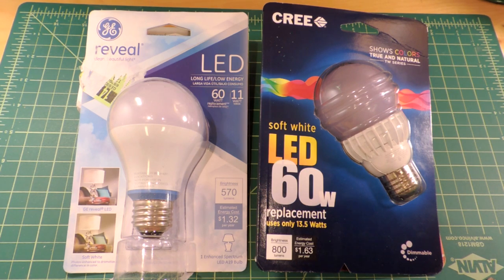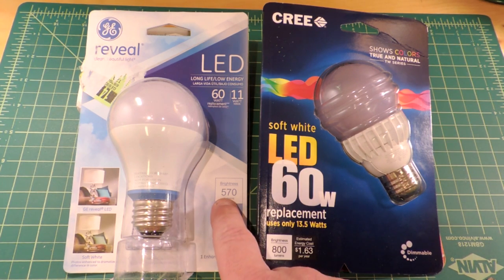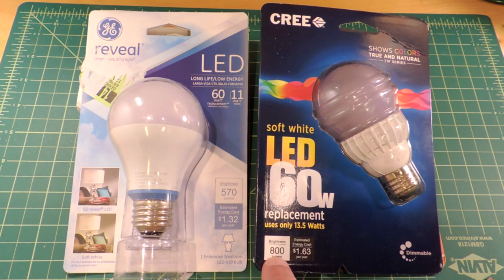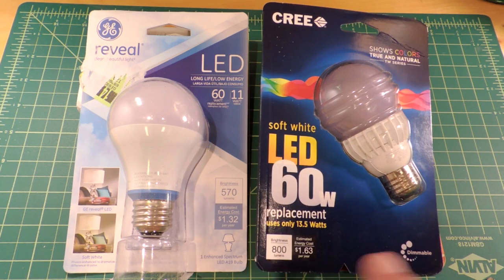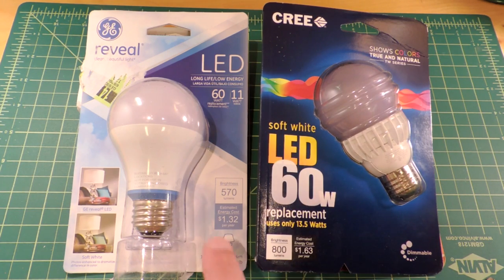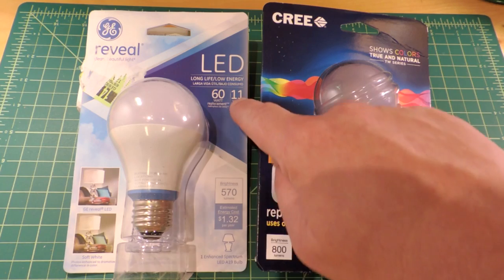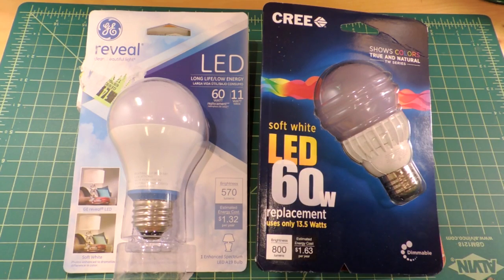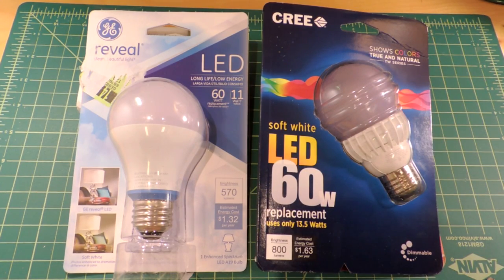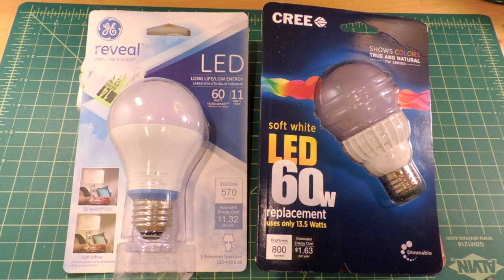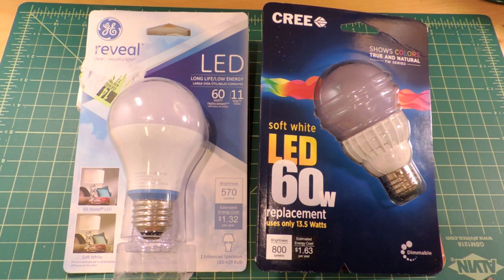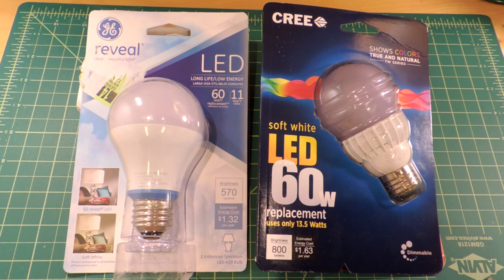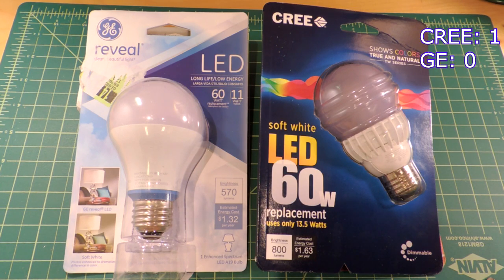We'll start through all the metrics. The first one is how much light do they produce. This one is 570 lumens and this is 800 lumens. But more importantly it's the efficiency, the number of lumens per watt. The GE is coming at 51.8 lumens per watt and the Cree is coming at 59.3 lumens per watt. So let's ring one up for the Cree as being a more efficient bulb.